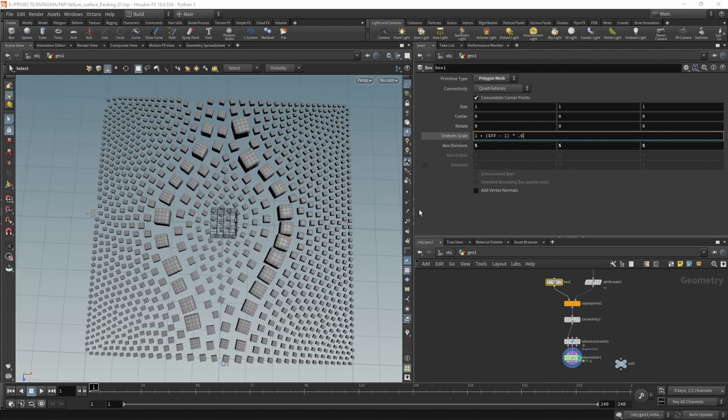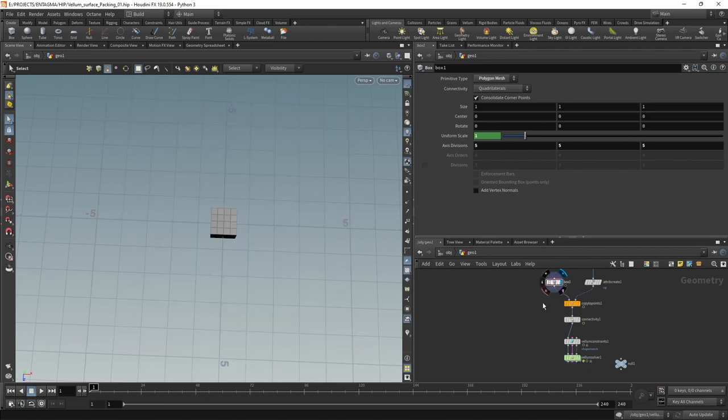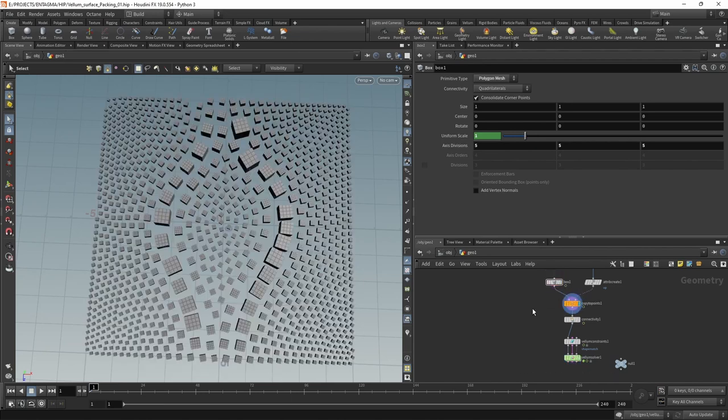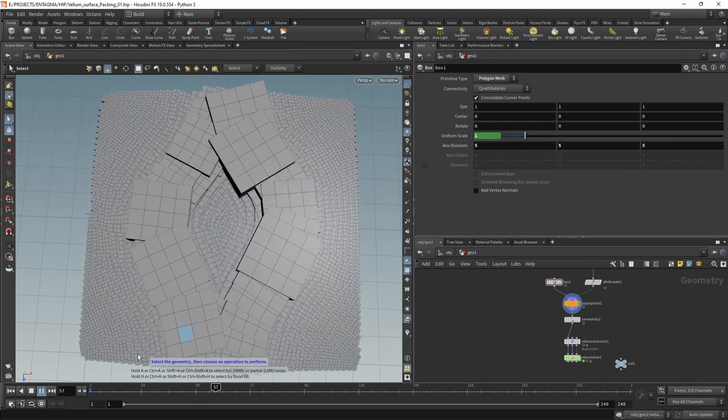So this should now smoothly scale up. However, it intersect each other. So let's reset that and highlight our vellum solver. And even in here, if we hit play now, we can see this thing takes a bit to simulate.